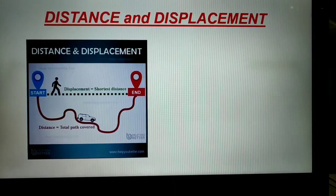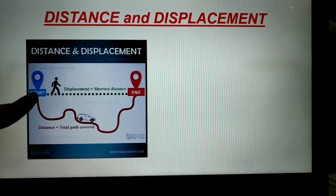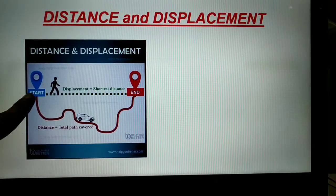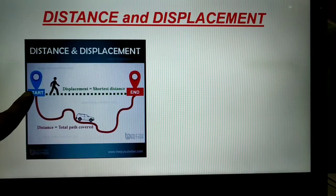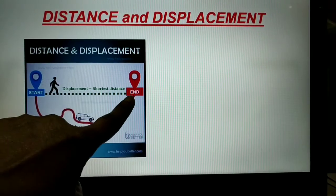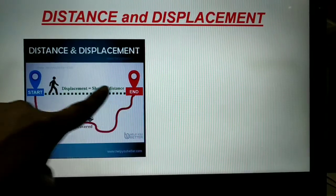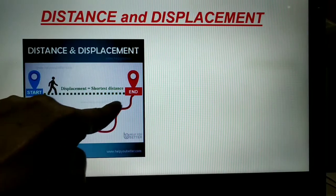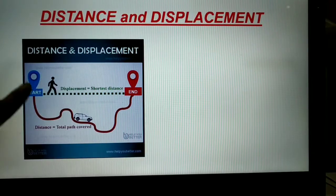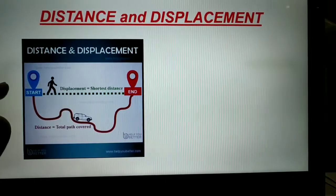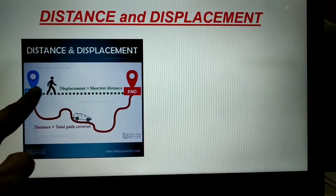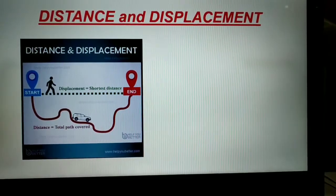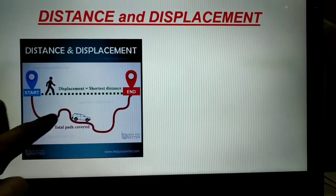Whatever is the shortest distance — the straight line drawn from the starting point to the end point — that is the displacement of that person. He may go by any route he wants, but the displacement is always the straight line from the first point to the end point. That is called displacement.